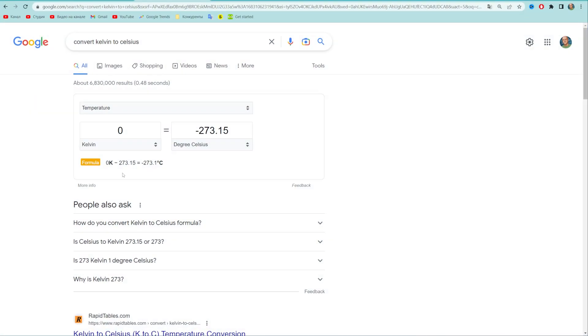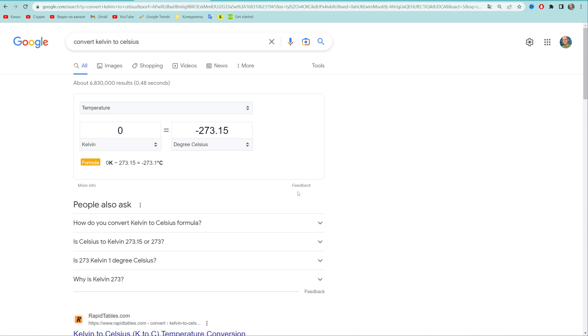go to google.com and then in the search bar just type in 'convert kelvin to celsius'. That will show you at the very top of your search results the tool in which you can easily convert kelvin to celsius.